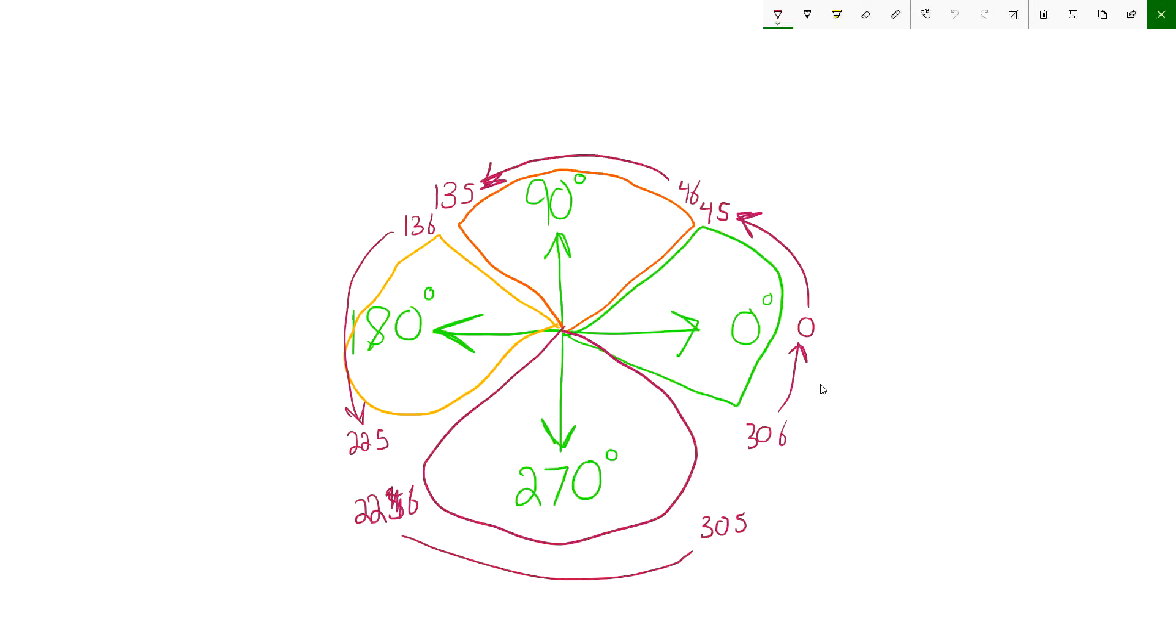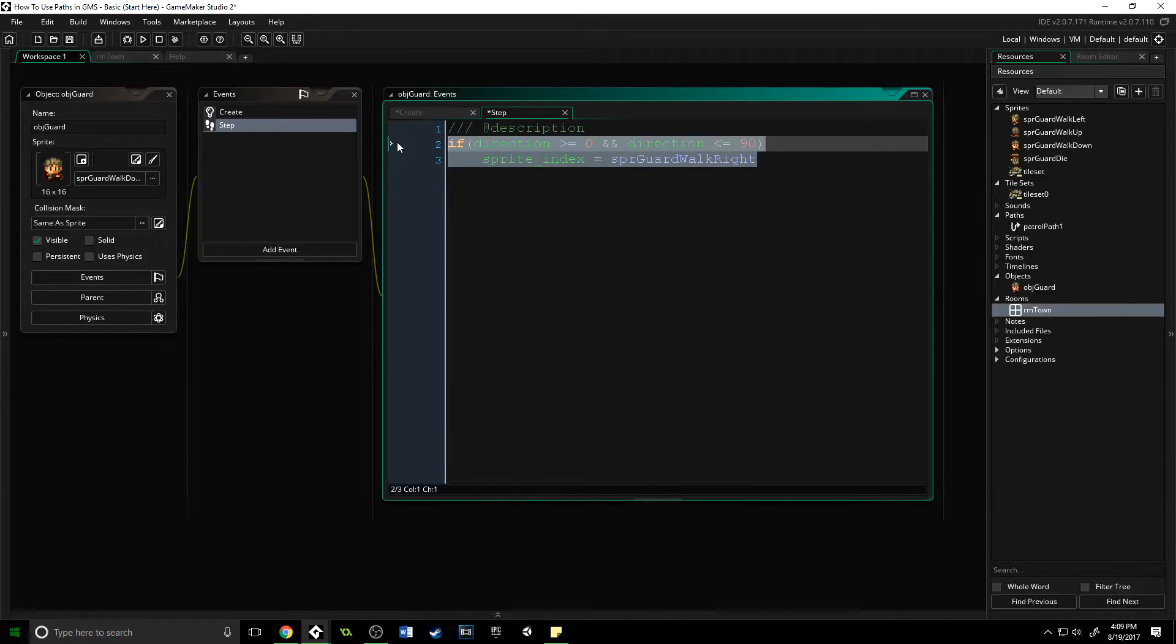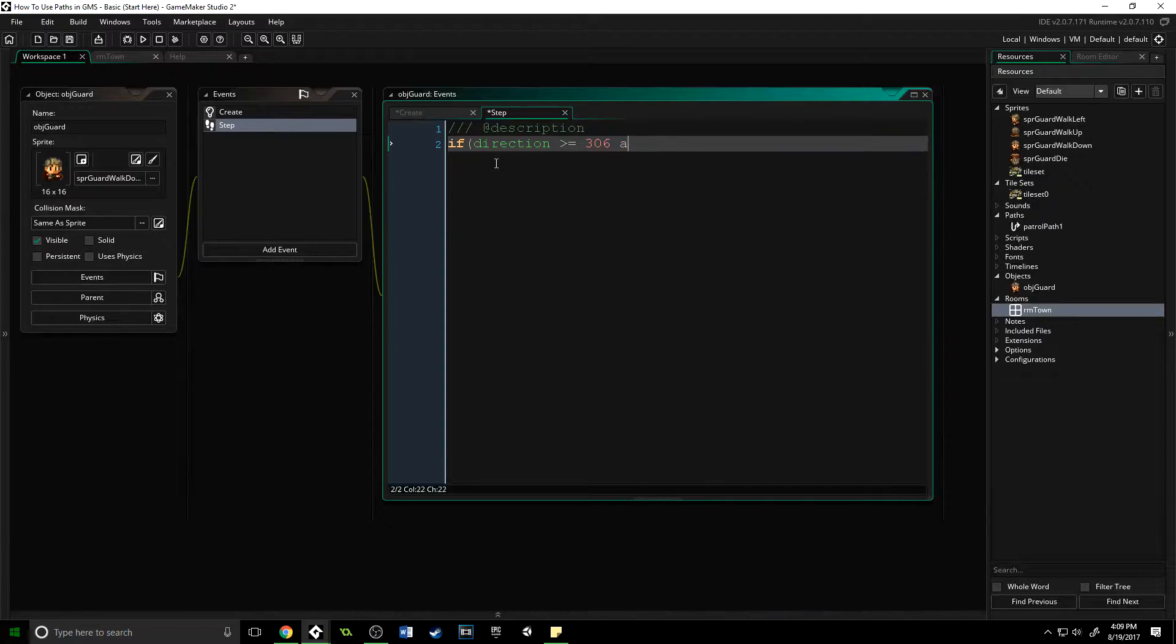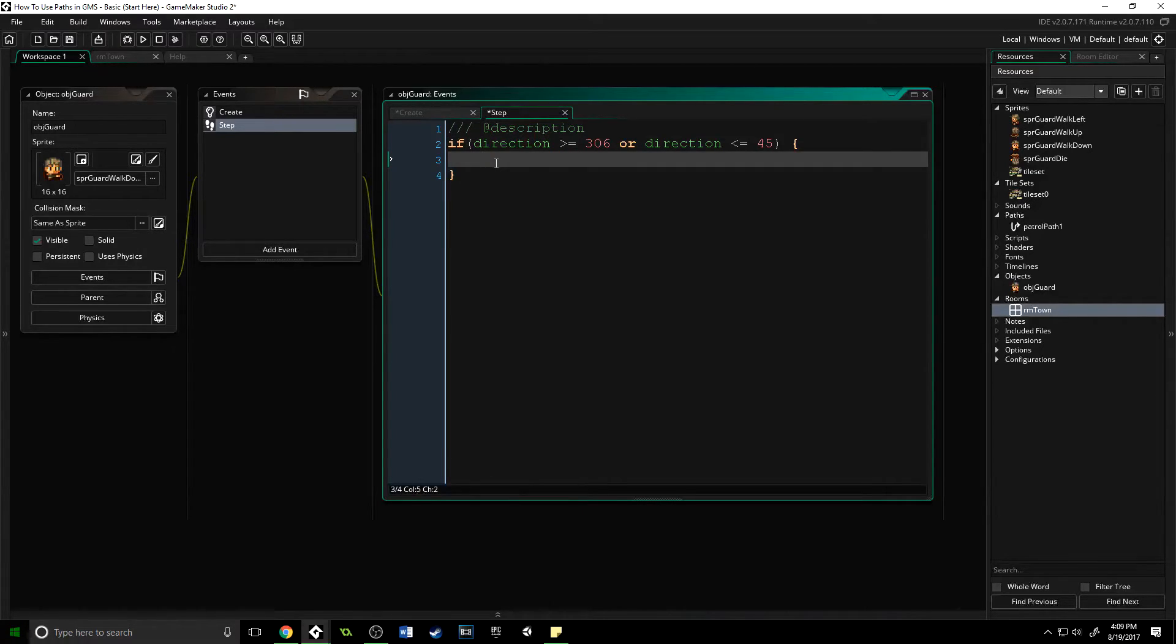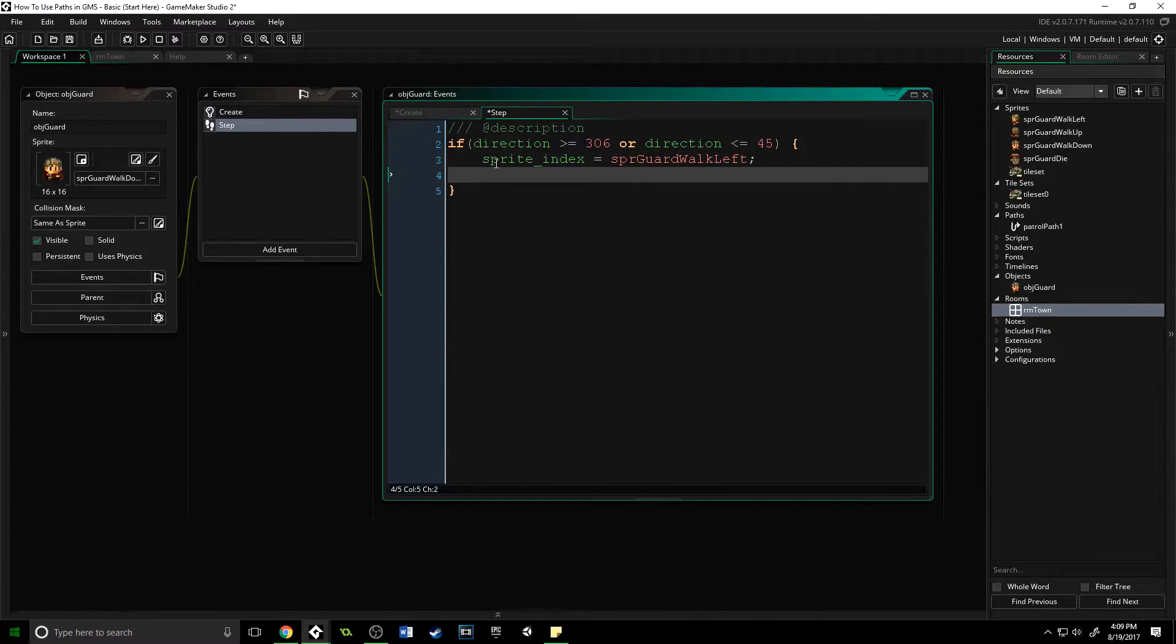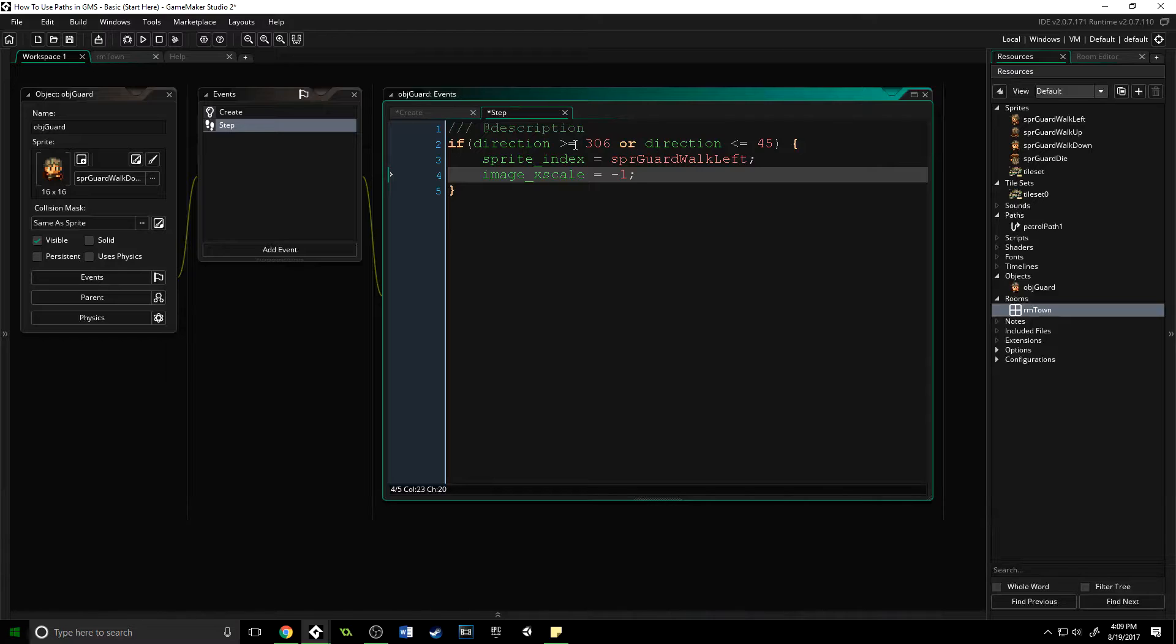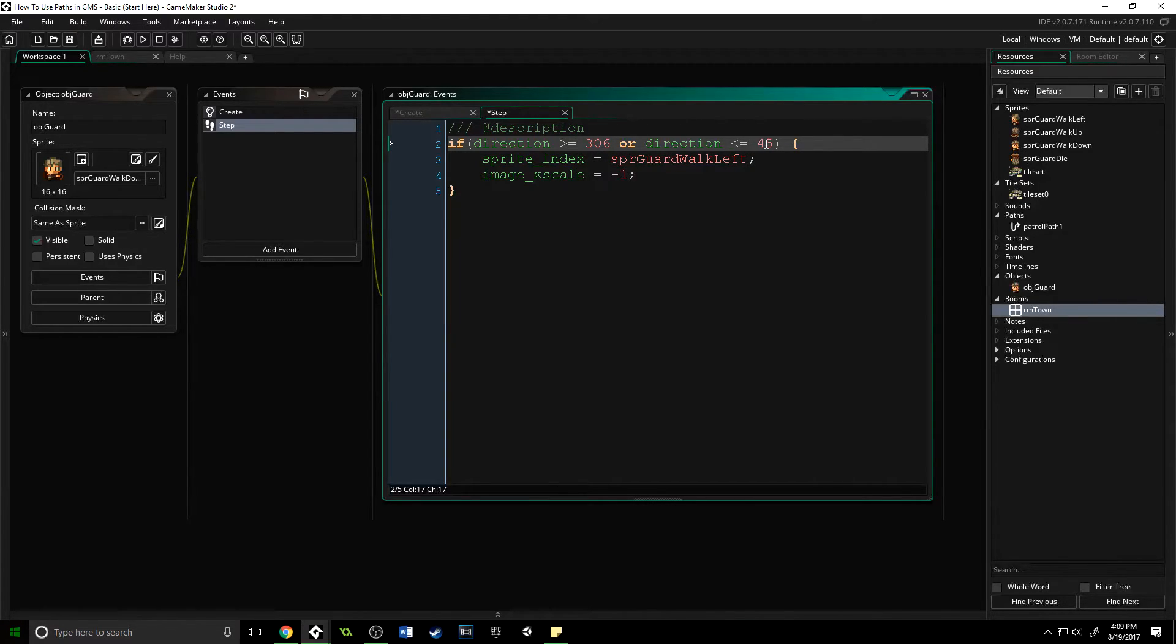These numbers right here are the actual values that I found work very well if you want your object to update their sprite and look natural. The only one that is different is the first one. This is actually going to be if direction is greater than or equal to 306 or—and instead of an and, we're putting or—direction is less than or equal to 45, sprite_index equals spr_guard_walk_left. The reason that it's left is that we are going to take the image_xscale and turn that around on itself so it's going to mirror itself along the x-axis, which will turn it to the right.